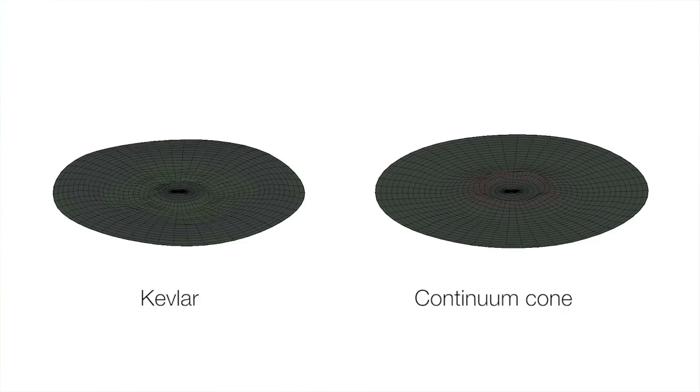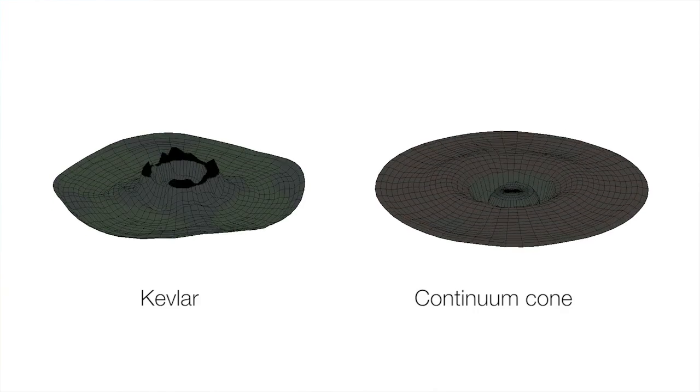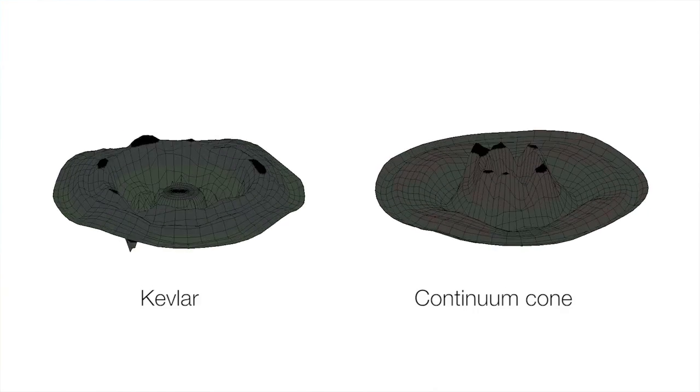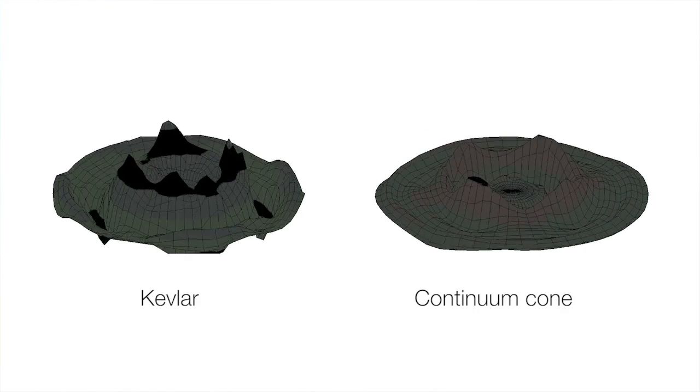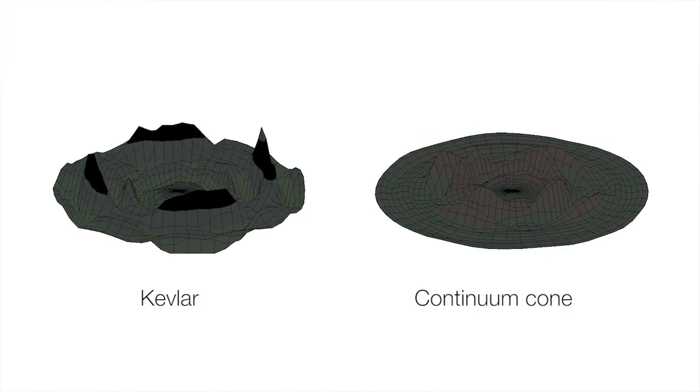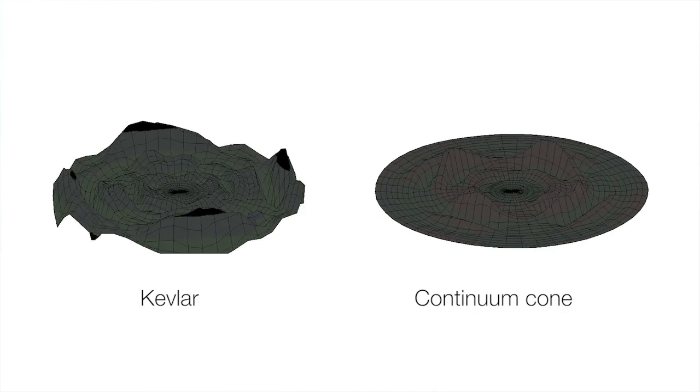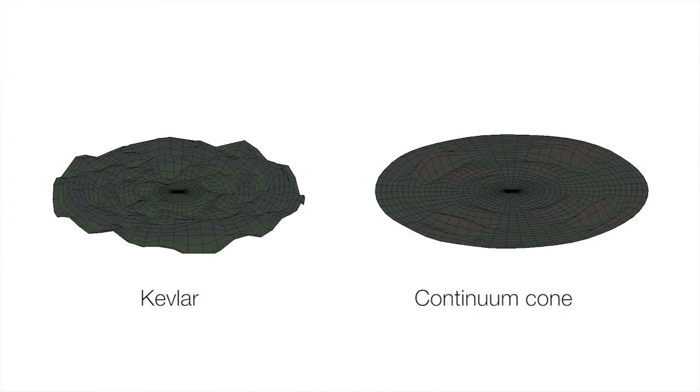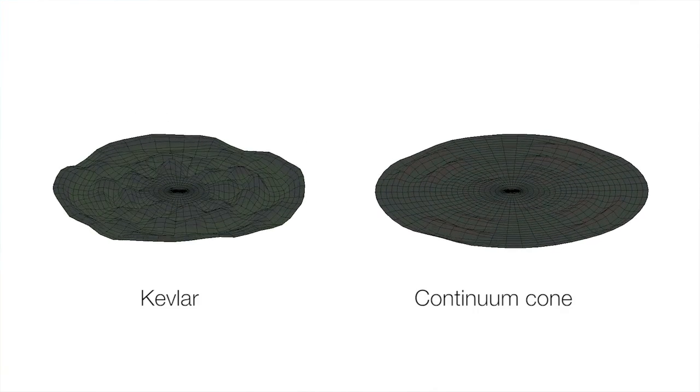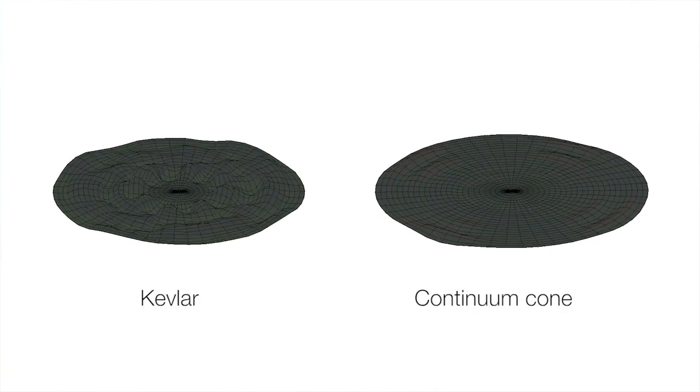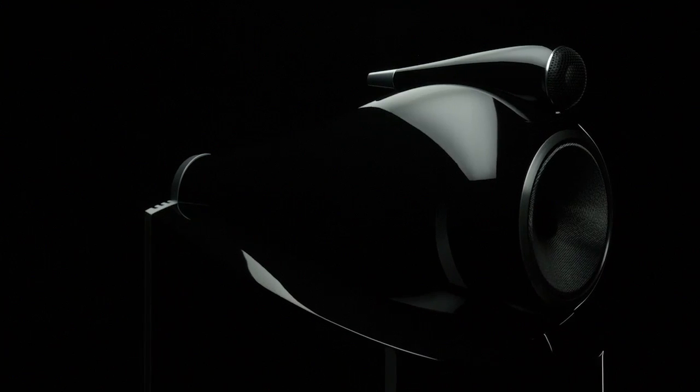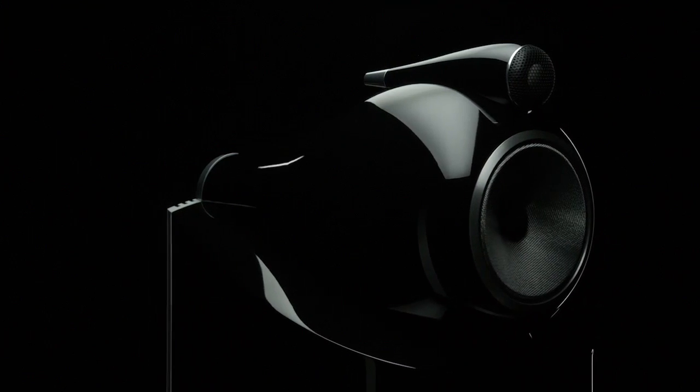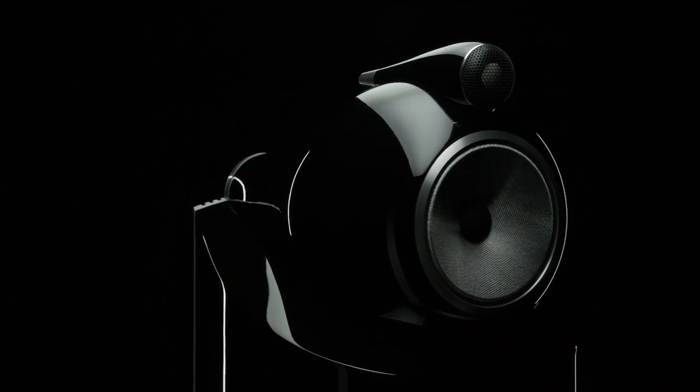So we could talk about very low sound coloration, we could talk about very low noise floor, or we could describe it in a very different way by just saying that we did to the Kevlar cone what we did about 10 years ago to the aluminium tweeter dome by using diamond.